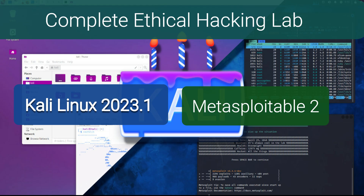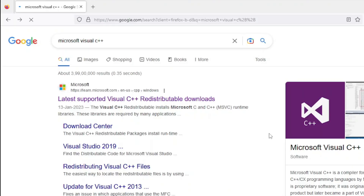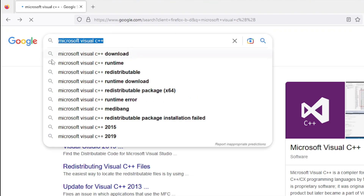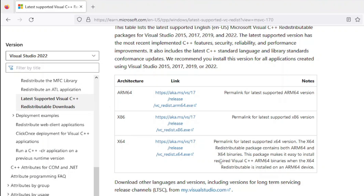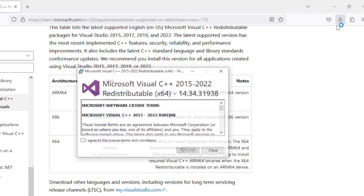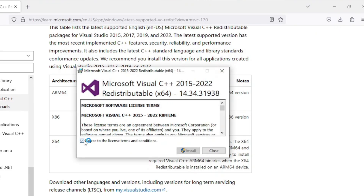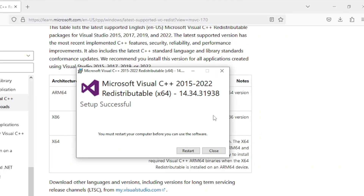Before installing VirtualBox 7, we need to install Visual C++ because VirtualBox 7 requires it to work. Open your web browser, type Microsoft Visual C++, and visit the official download link. Scroll down to find download links for different architectures. I have a 64-bit operating system, so I'll click the appropriate link. Once downloading is complete, double-click the downloaded file to install it quickly.